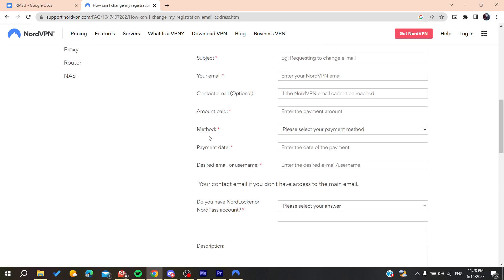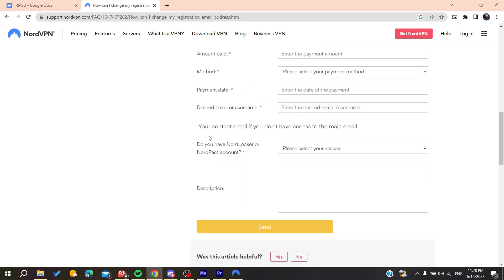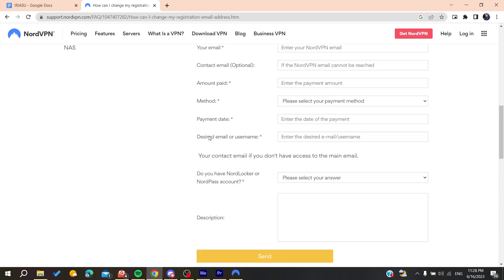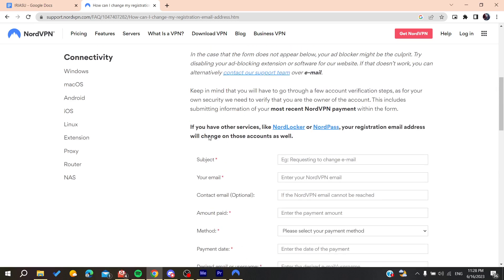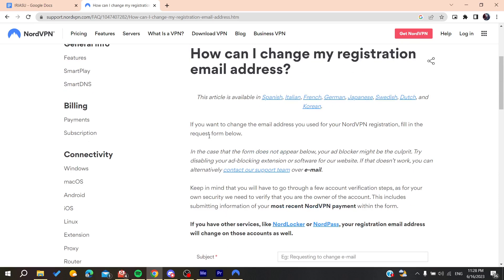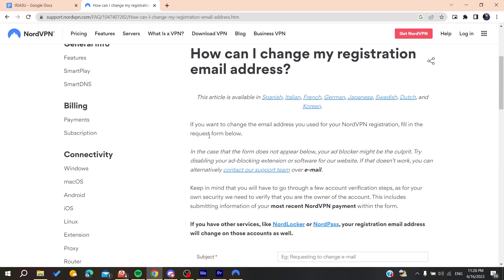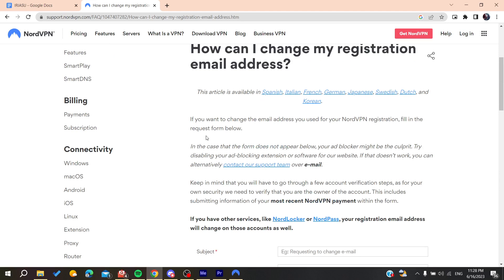The support team will contact you back and help change your registration email. You need to know that some verification will be needed to verify your identity.